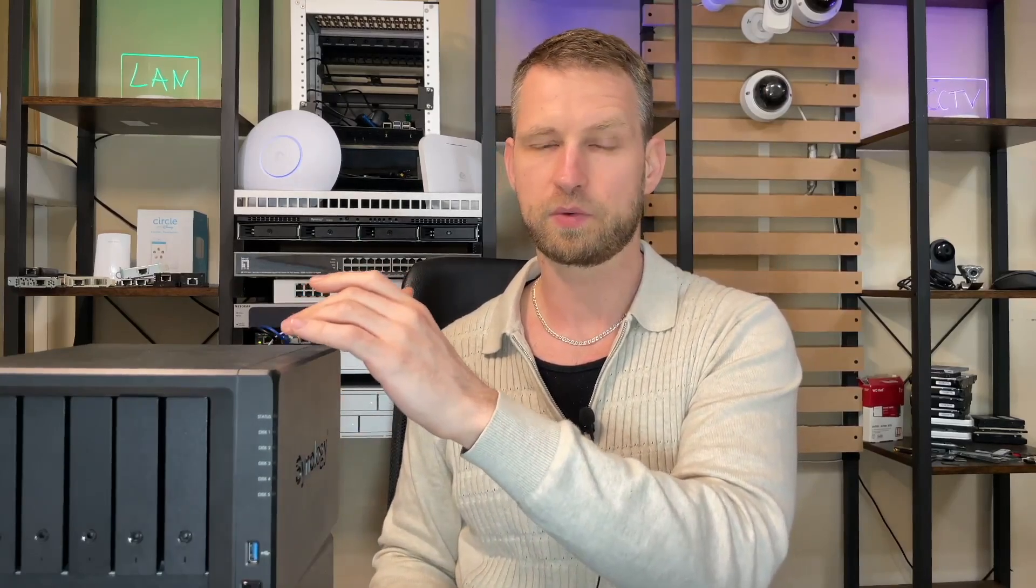Today Synology released two new NAS models: the DS1525 Plus and DS1825 Plus. This upgrades the old 22 series, the DS1522 Plus and DS1821 Plus. These two models were long overdue and finally we're going to see the upgrade. Let's have a look. Is this actually an upgrade? I'll quickly go through things that are worse than before and a few things that are actually better compared to the previous model.